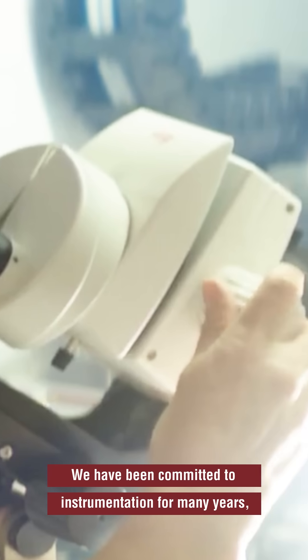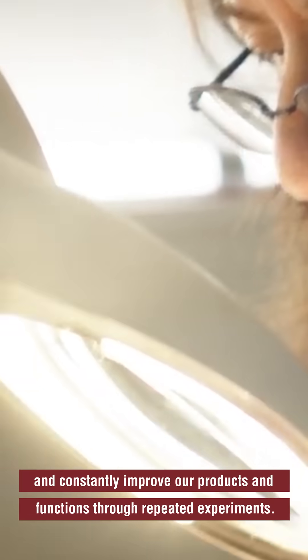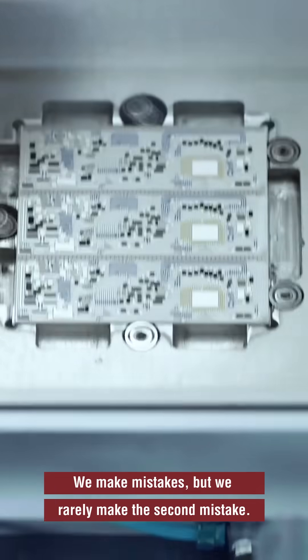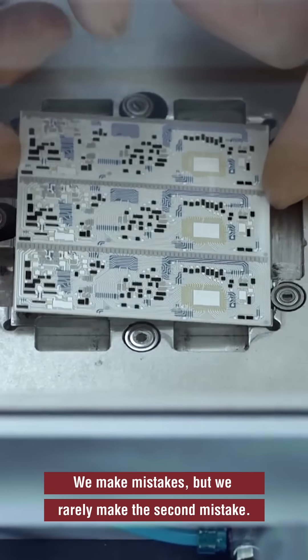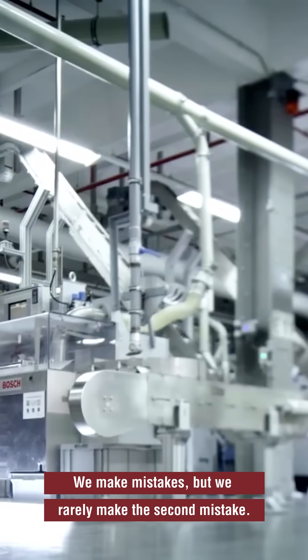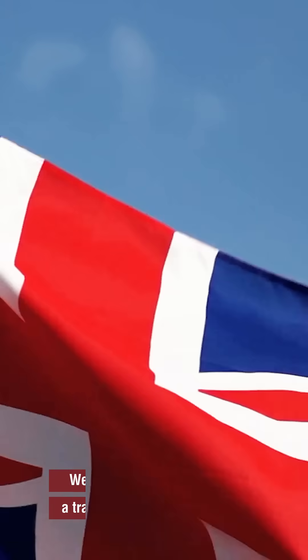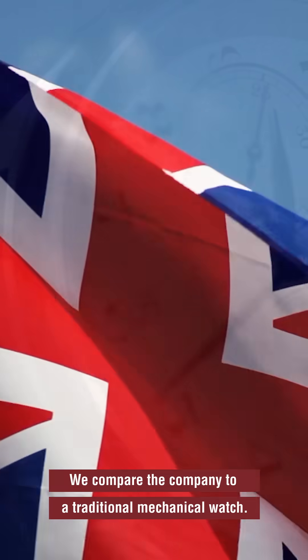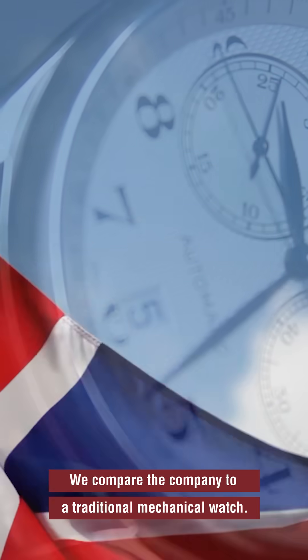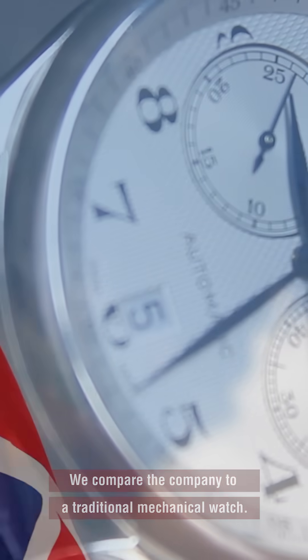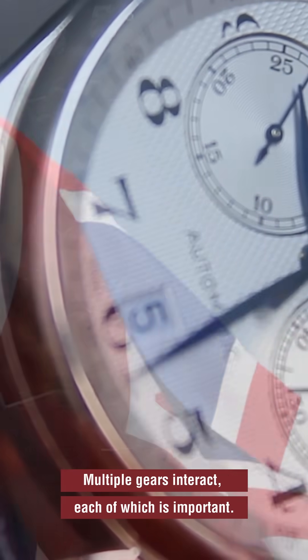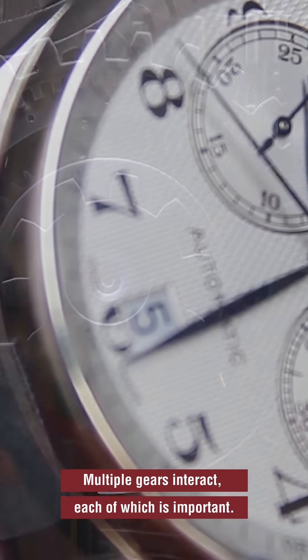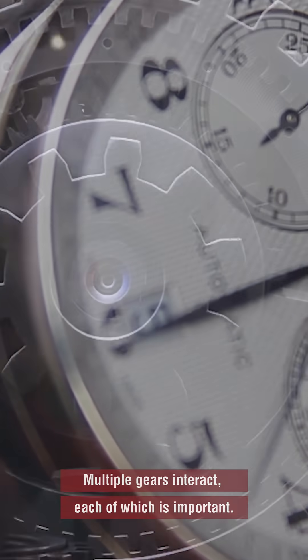We have been committed to instrumentation for many years and constantly improve our products and functions through repeated experiments. We make mistakes, but we rarely make the same mistake twice. We compare the company to a traditional mechanical watch where multiple gears interact, each of which is important.